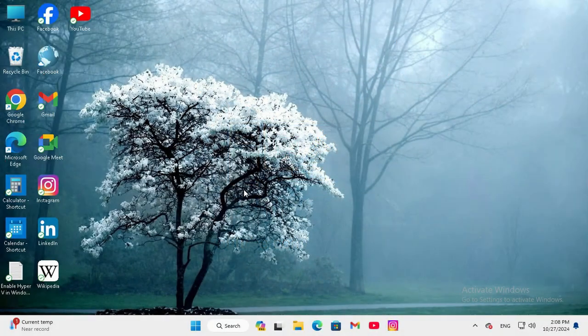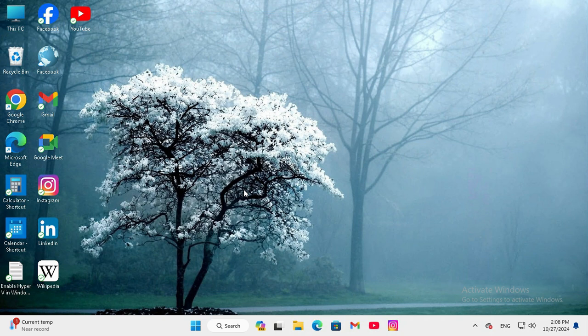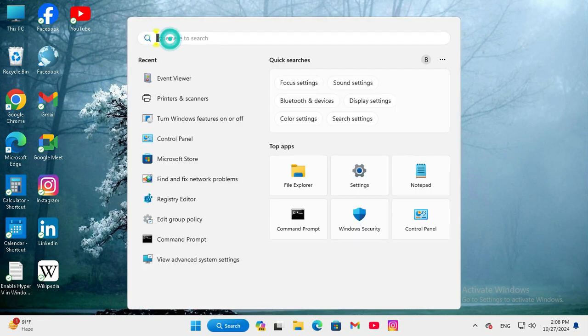This can become very important for you, so don't forget to watch the full video. To fix a computer that automatically goes to sleep randomly in Windows 11, click on search and type 'control panel'.